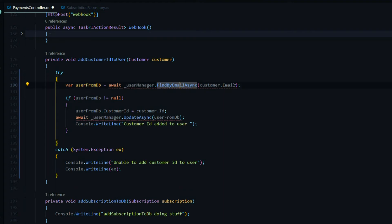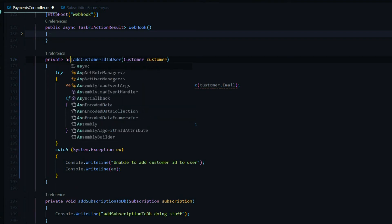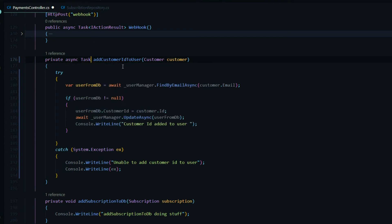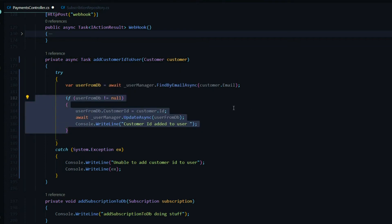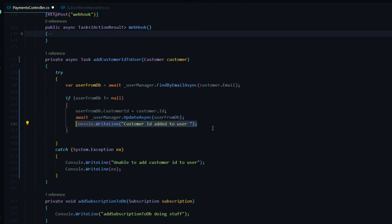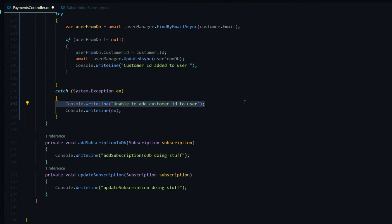What we're doing here is getting the user from the database using UserManager's FindByEmail, passing in the customer email. The customer is being passed in as a parameter. This needs to be an async method, so I'll add async and Task to fix the error. Then we check if the user exists — if it's not null, we add the customer ID and update the customer. I'm leaving a log message so we can see what's happening, and a try-catch block to log any errors to the console.